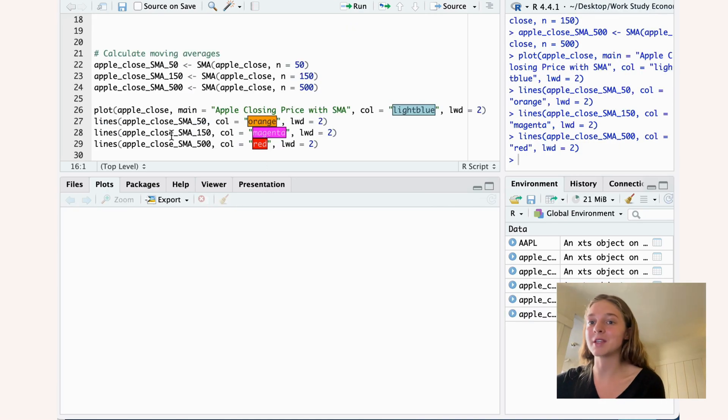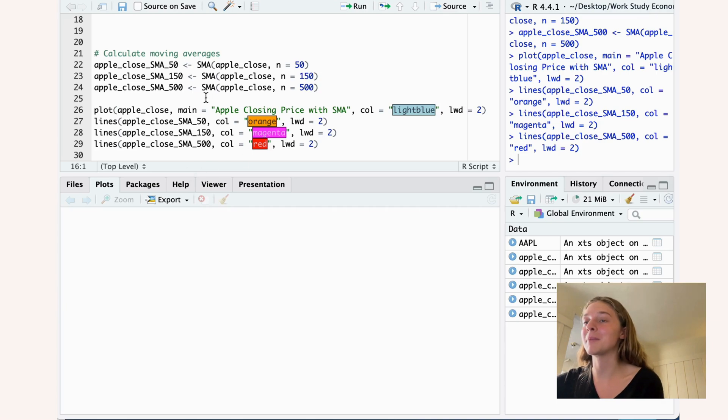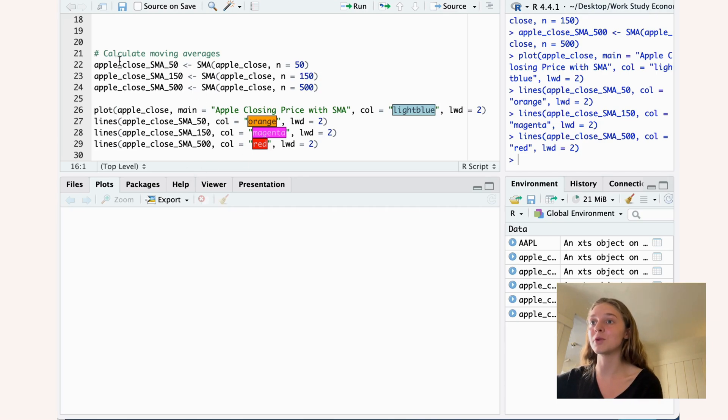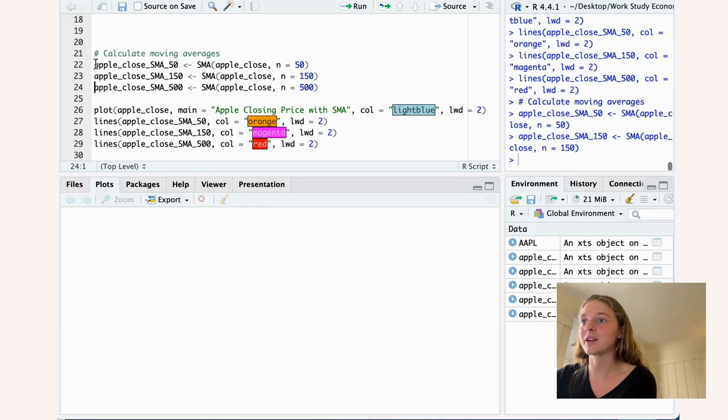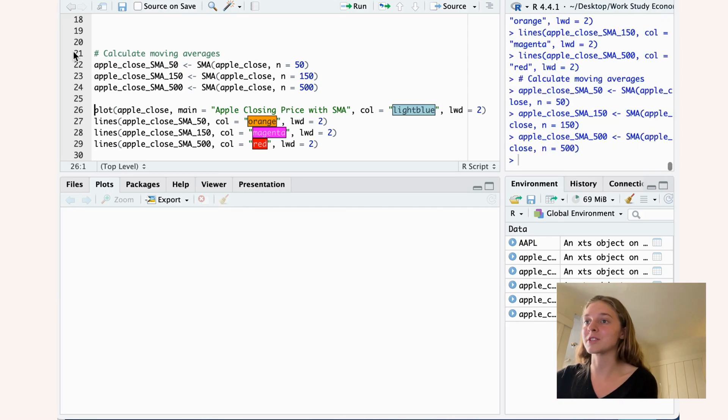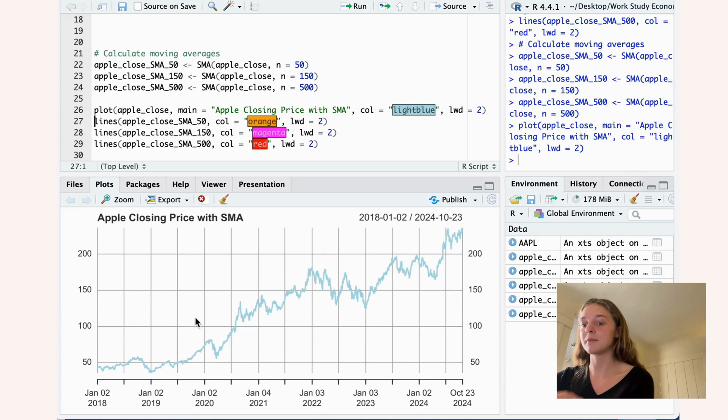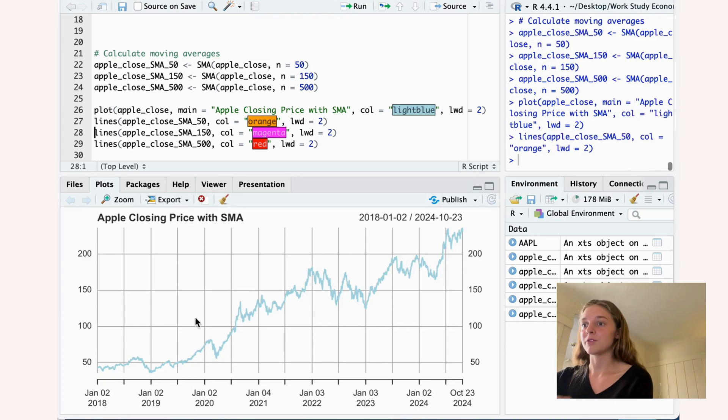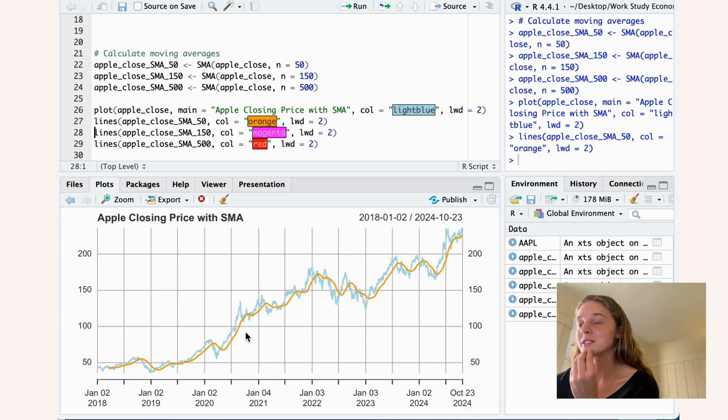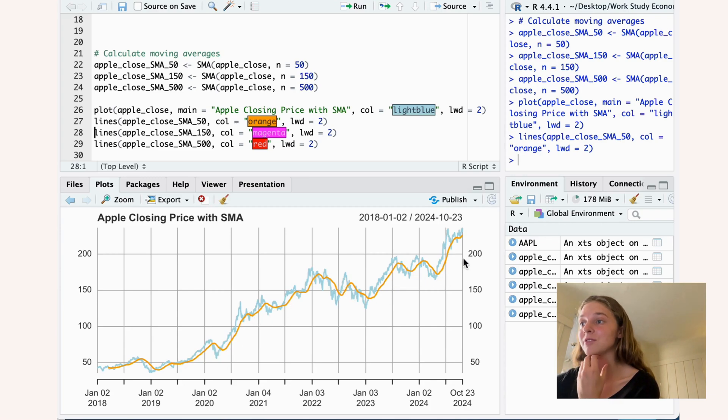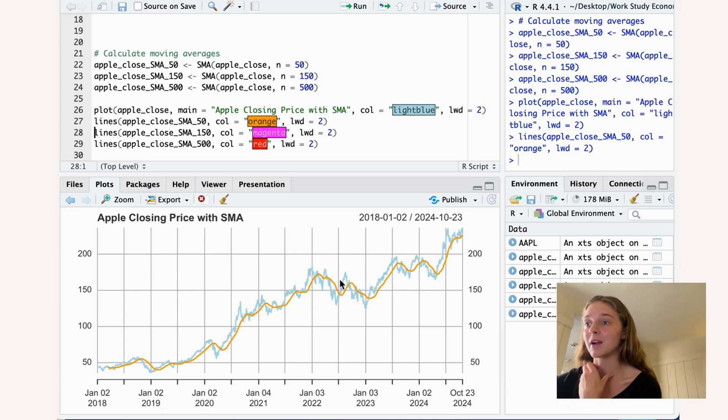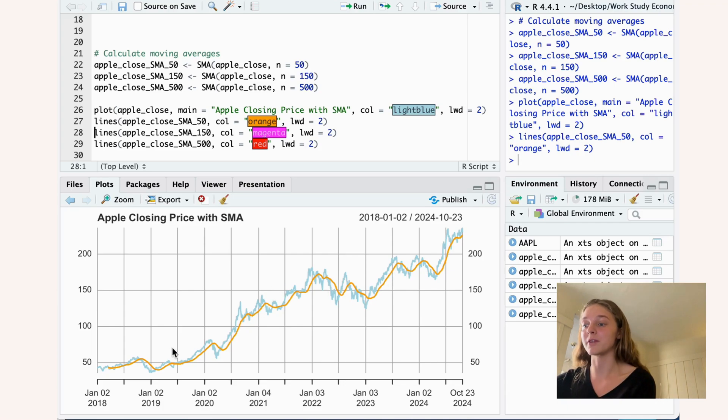To show you once again what the drawbacks and benefits may be of different levels of smoothness, I've prepared here three different simple moving averages. Here we can see the original data. If we plot the first line over that, this is the line where N is 50, where we can see it very closely follows the data. It may still have some irregularities, but it shows a pretty good trend.